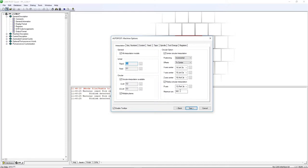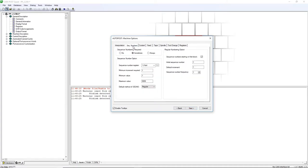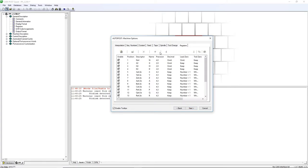In the machine options, you will have settings related to interpolation codes, sequence numbers, coolant codes, feed rate codes, display information, spindle settings, and tool change settings. You can customize the options available.